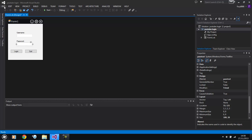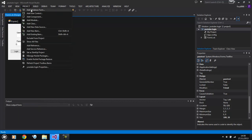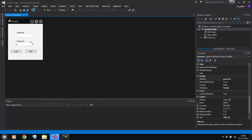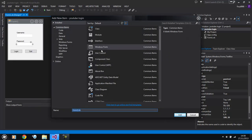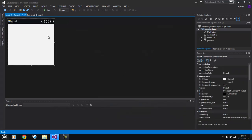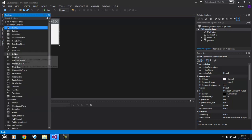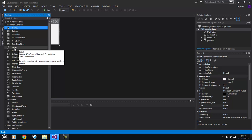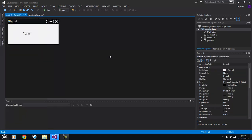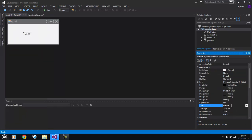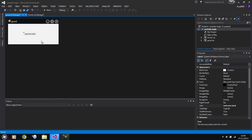We're going to add a new form. And we're going to create a new one and we're going to call this one Good. So if they log in, they've logged in. And then we're going to put a label in here just for demonstration purposes. And we're going to call this one Welcome. Welcome back or something like that, just to give you an idea.